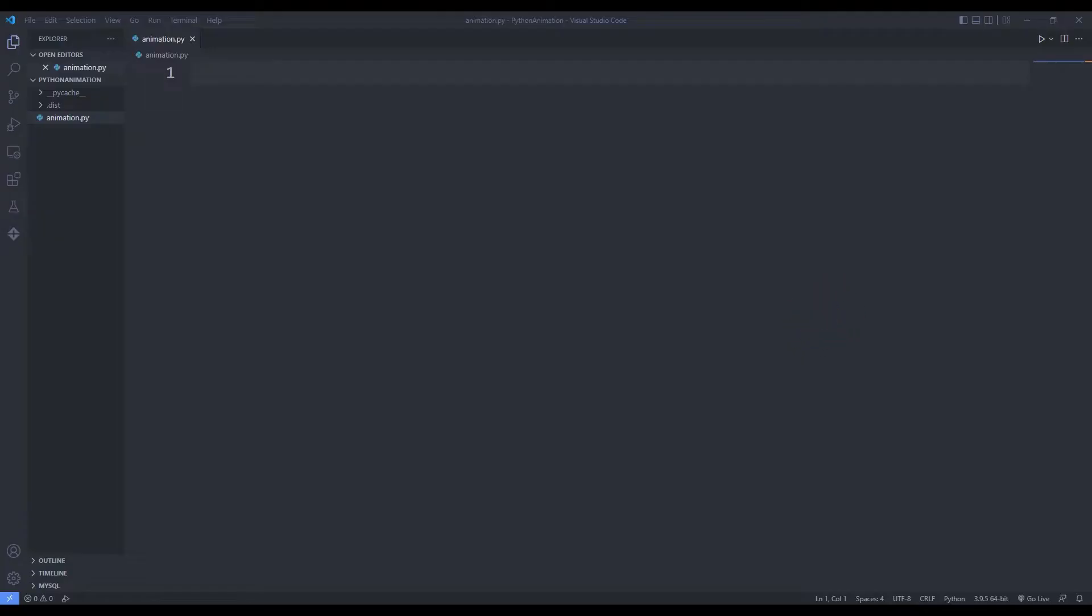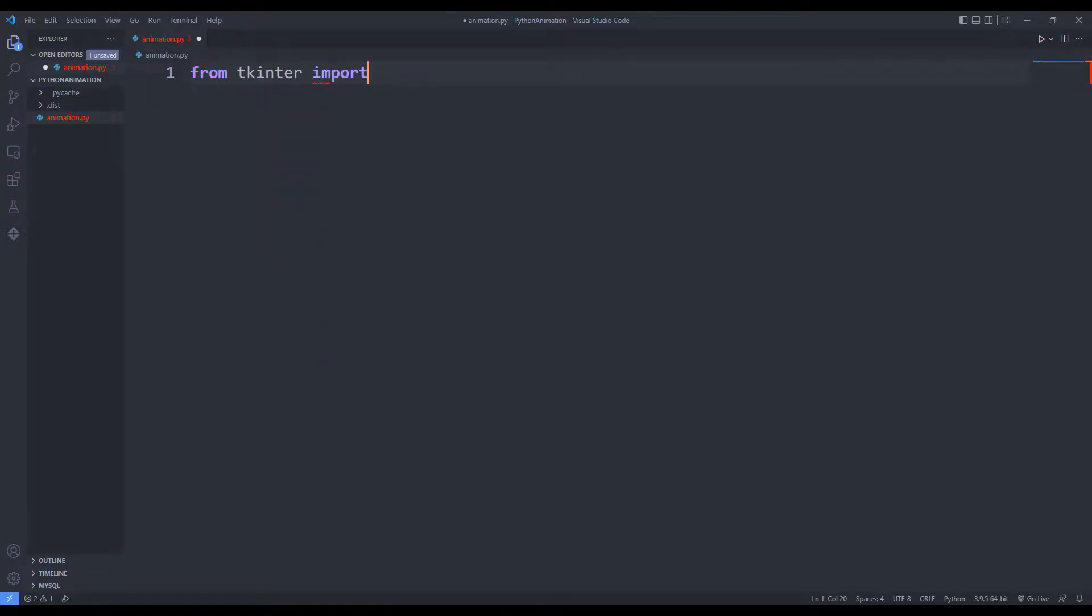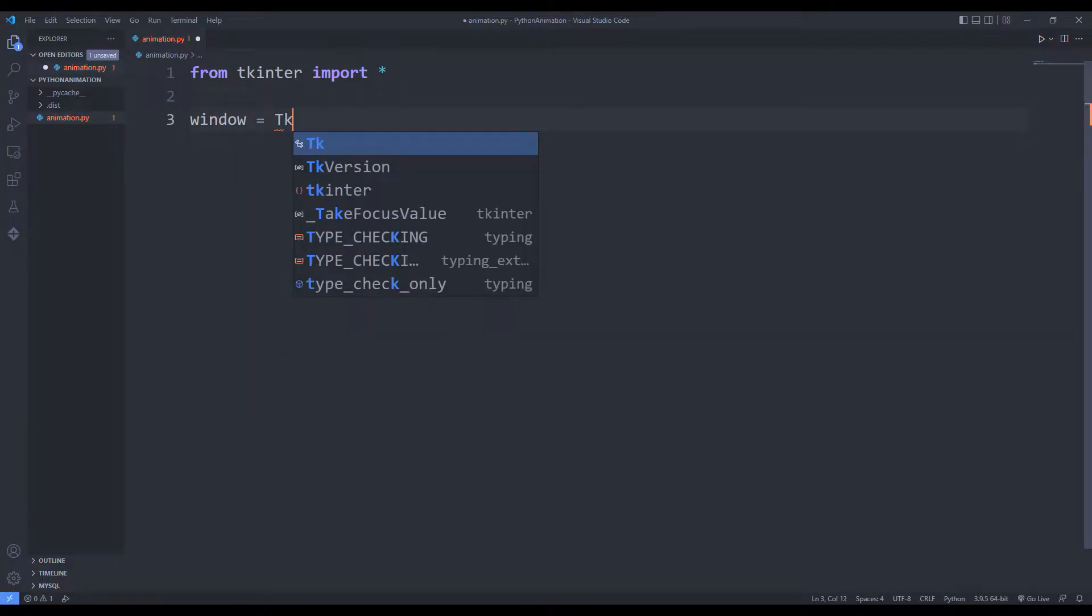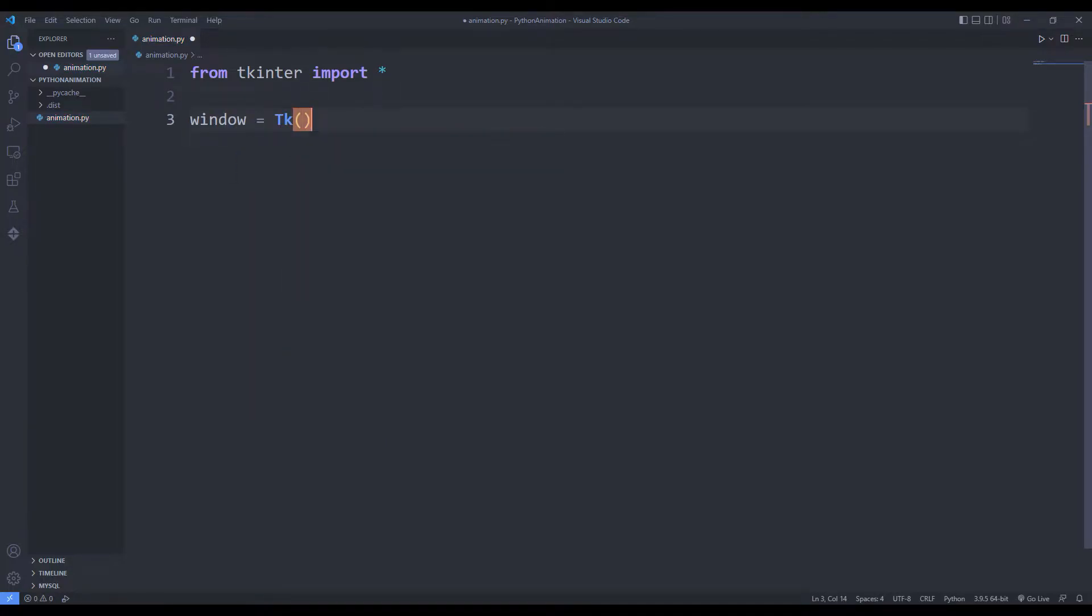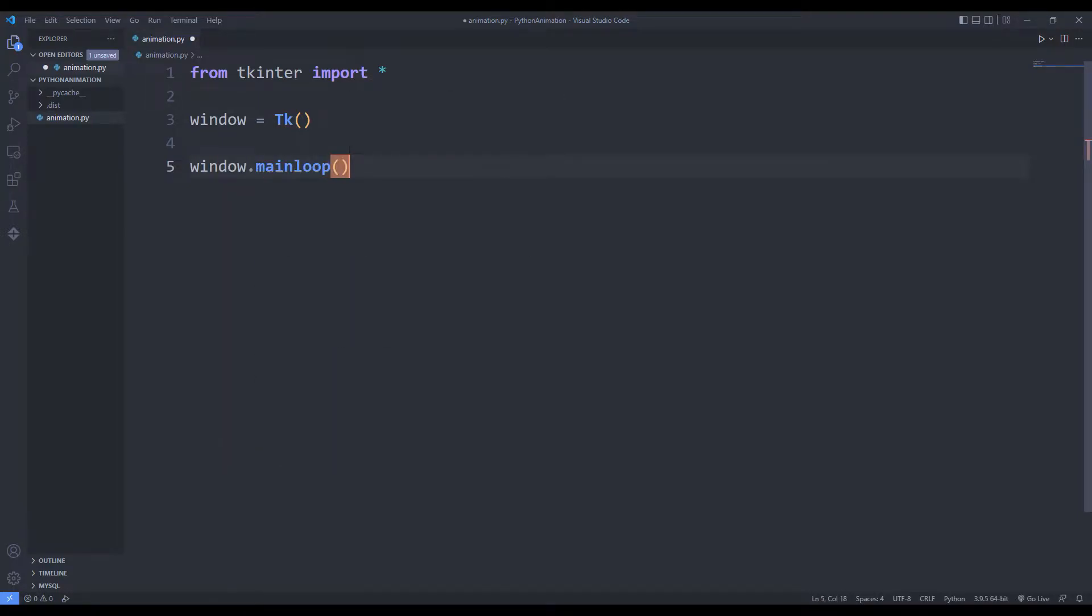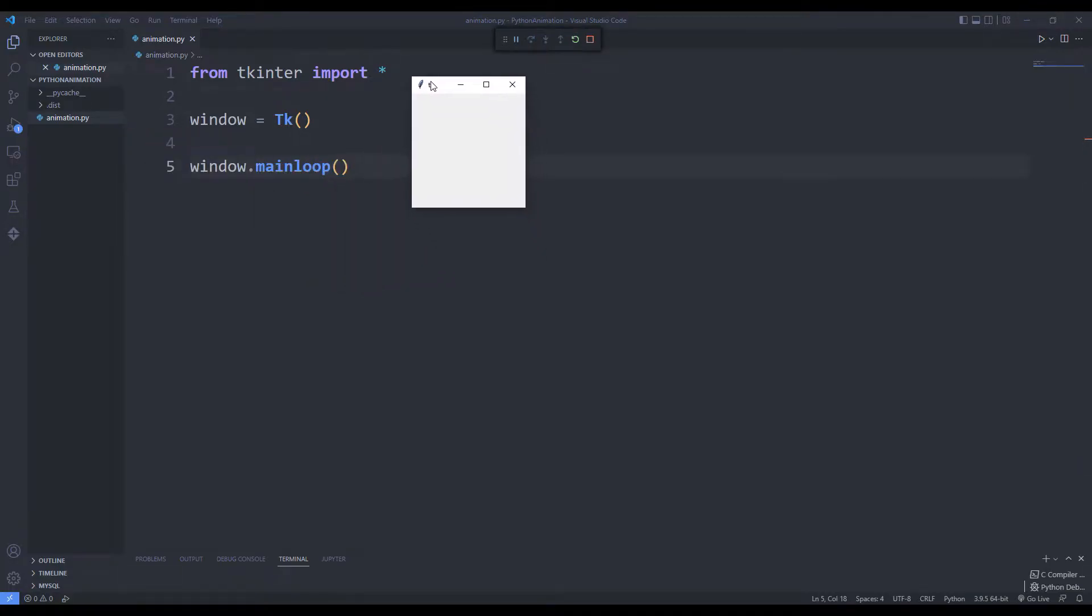I will use the Tkinter library to create a desktop window. I am creating a desktop window using the Tkinter function. I can display the window on the screen using the main loop function. We have created an empty desktop window.